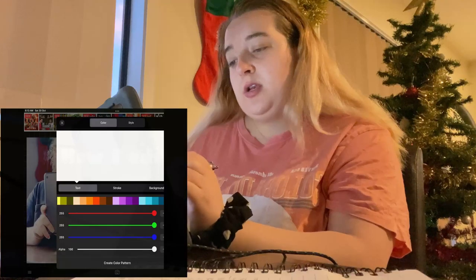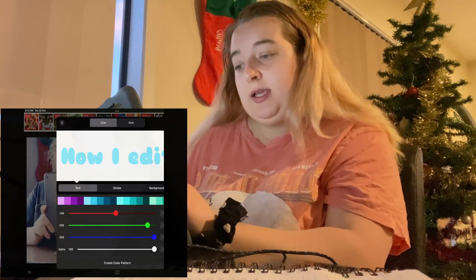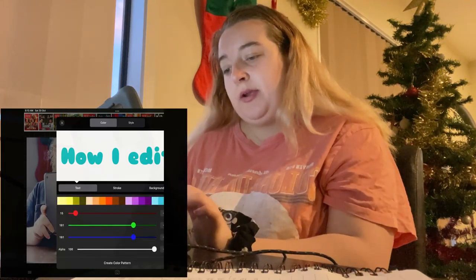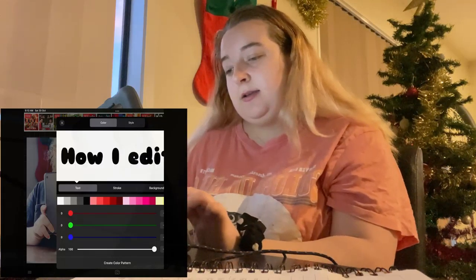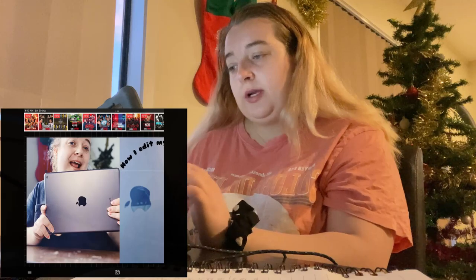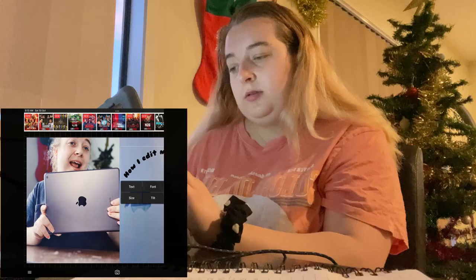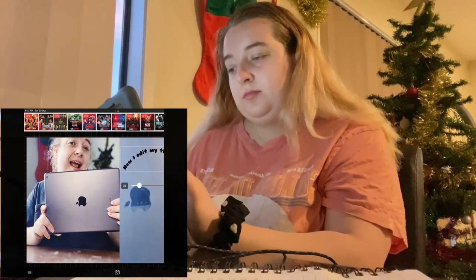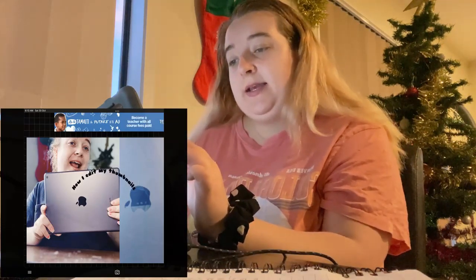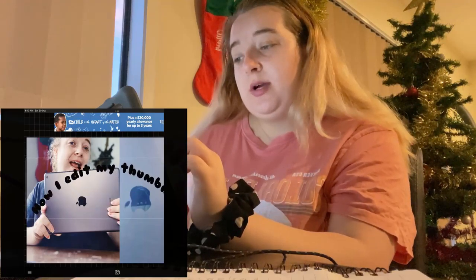Then you can go into style and you can have any color you want. I like to play around with these and see what I like, or I click a color that I like. Typically I'll go with white or black depending on what the other colors of the thumbnail are.